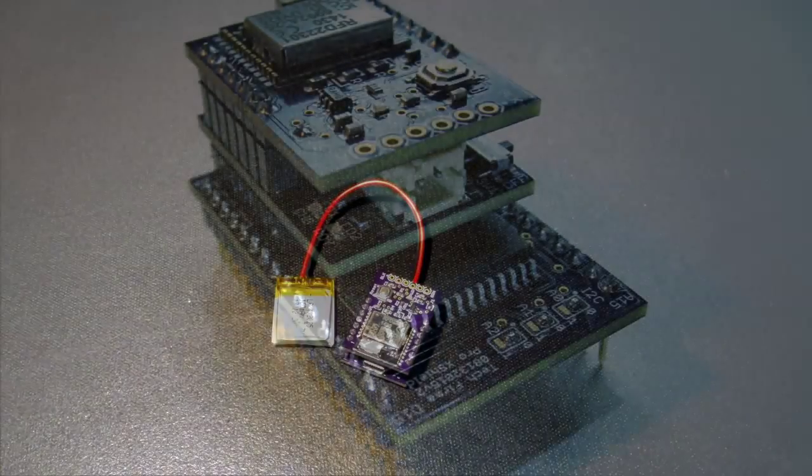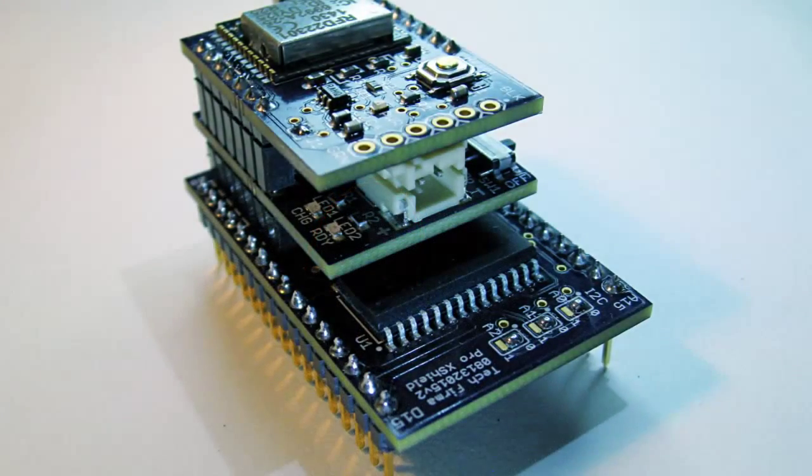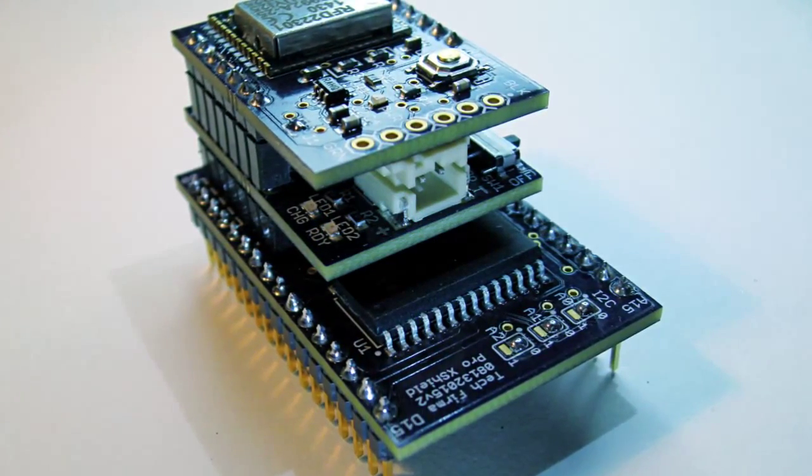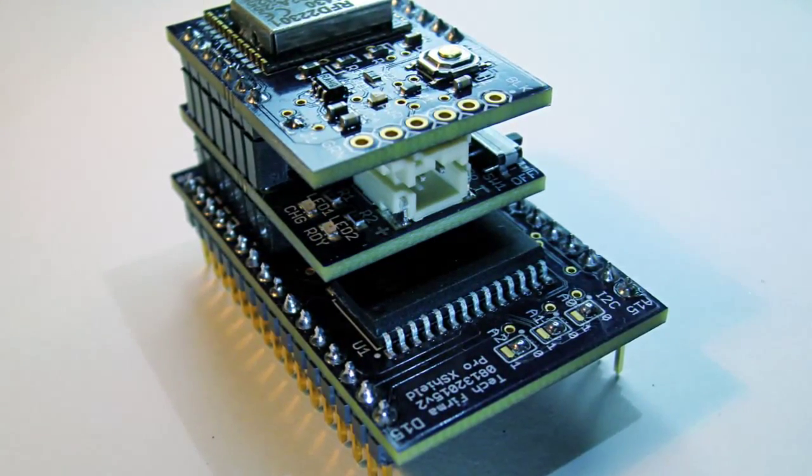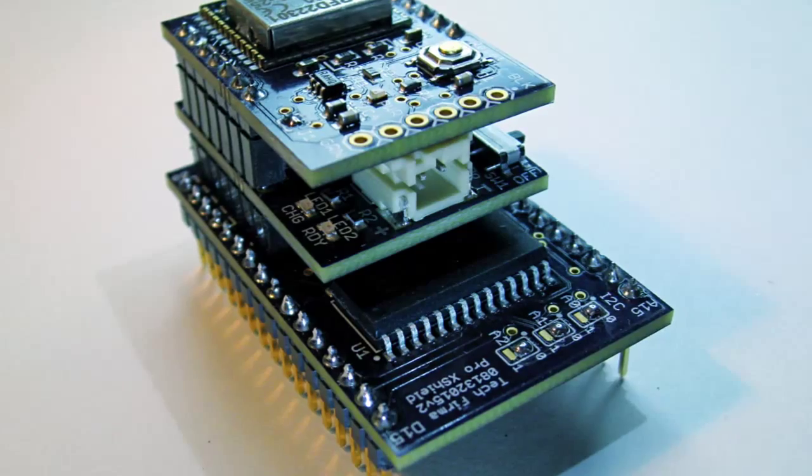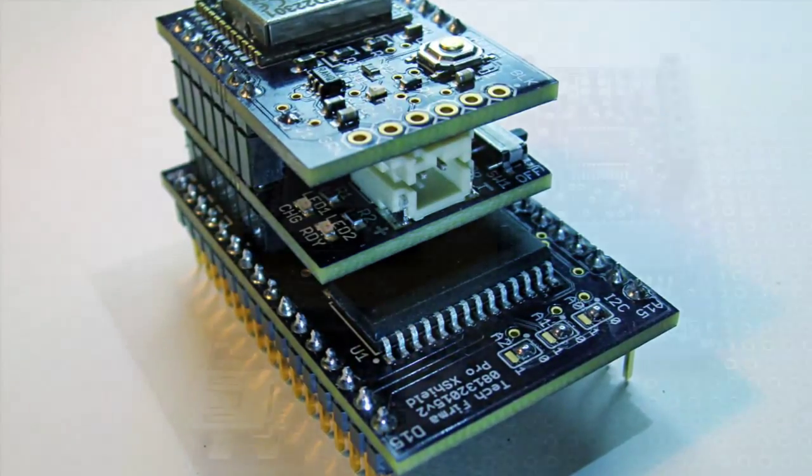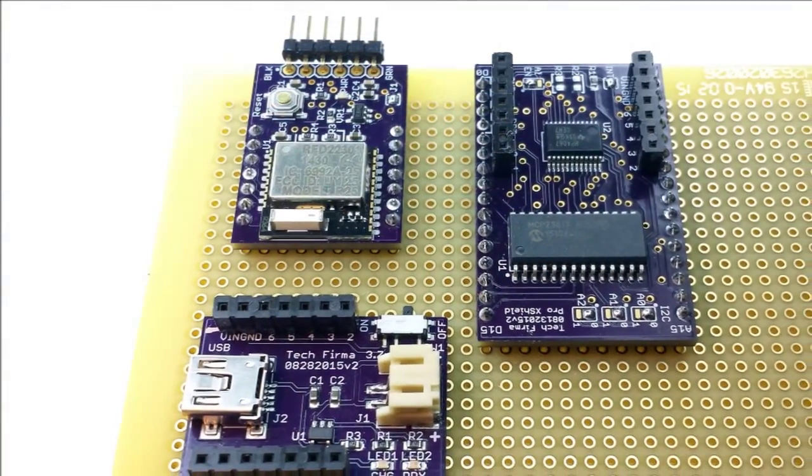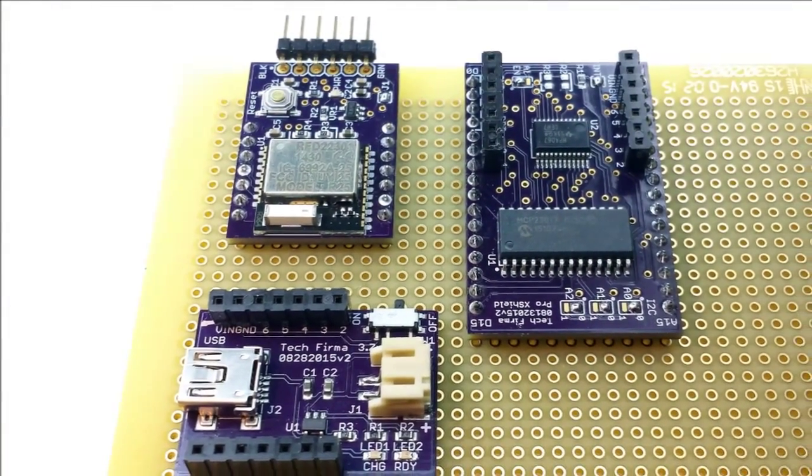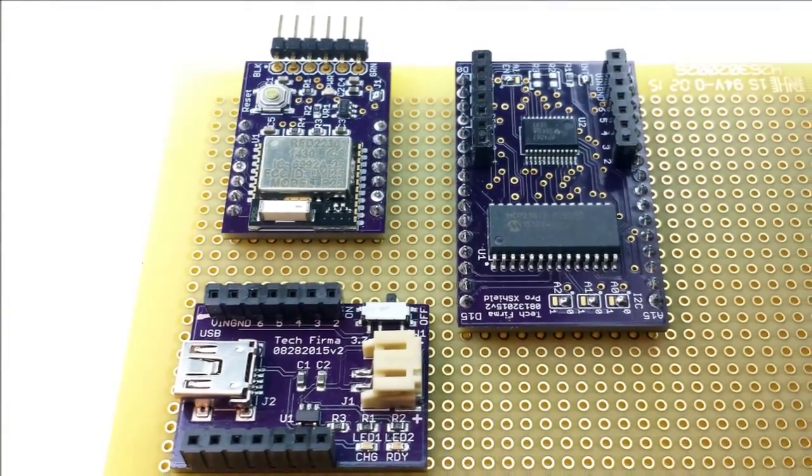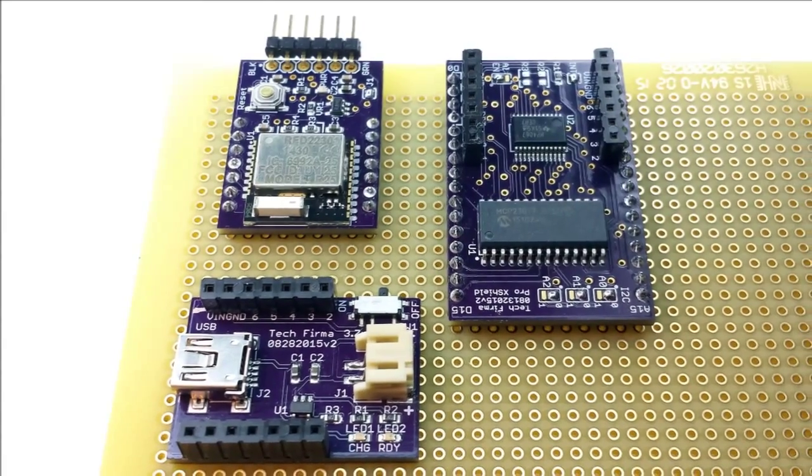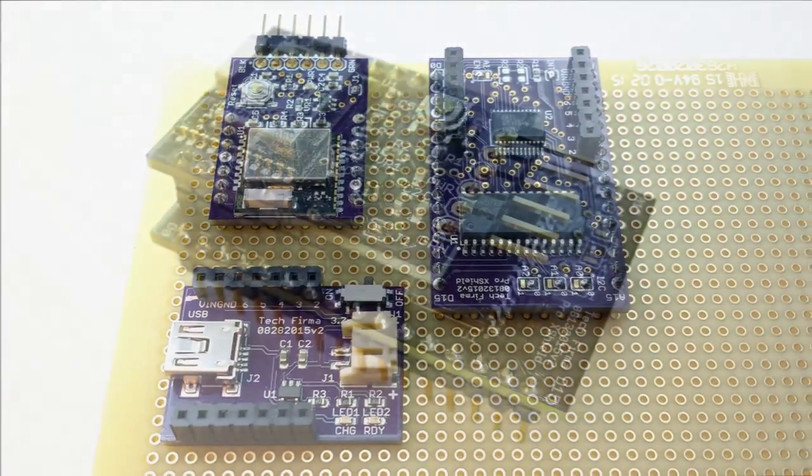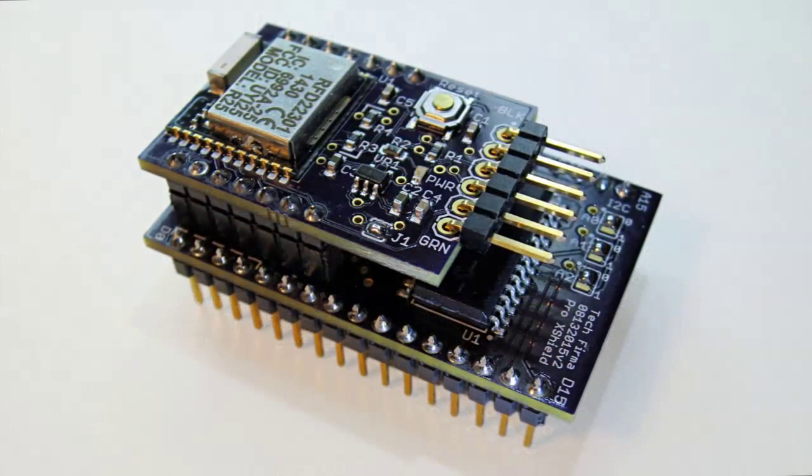The RFDUINO PRO modules come with the headers and pinstrips unpopulated. This allows you to choose the connection method that best suits your application. The modules can be stacked vertically or soldered in place on a protoboard or a PC board.